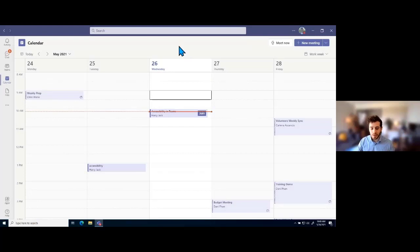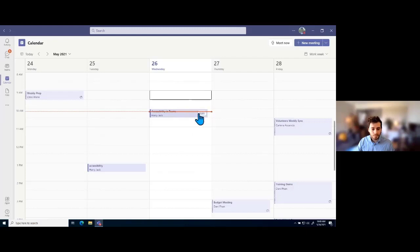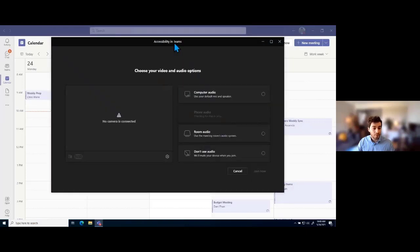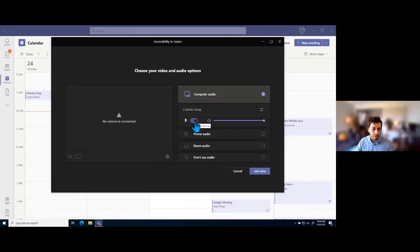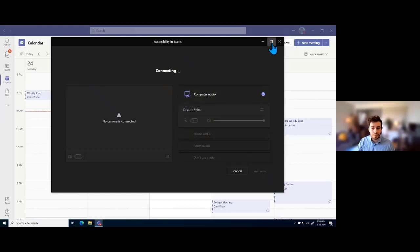The focus today is really going to be on meetings themselves, so I'm going to hop into a meeting. I'm already in my calendar in Microsoft Teams and I've got a meeting that's been pre-created, so I'll click join. It's going to open up the lobby for this meeting. My camera won't be enabled here because of my virtual environment, but I want to make sure I include computer audio so it picks up my built-in microphone, and I'll mute myself before joining.